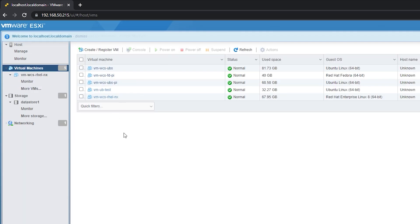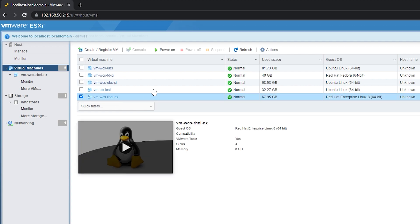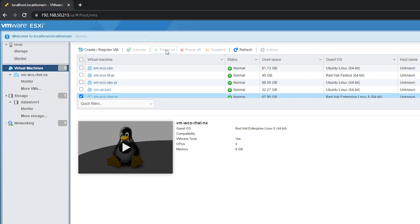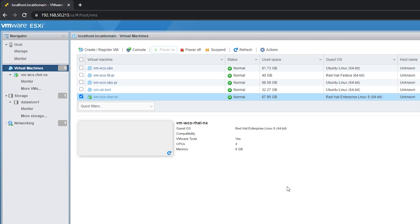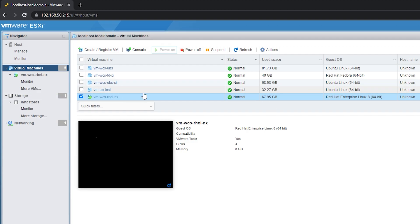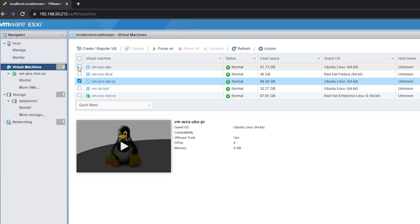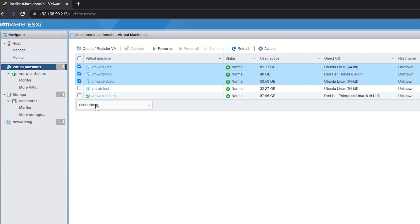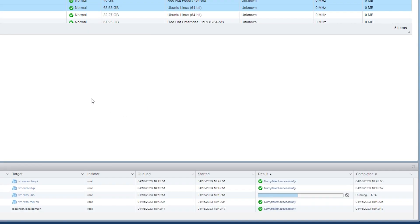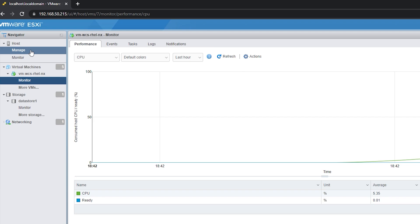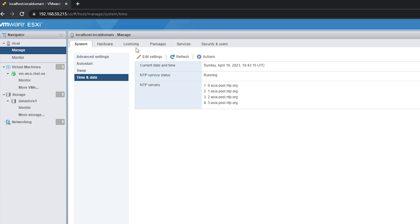Okay, now let us try again to power on one of our VMs. Okay, it is successful.